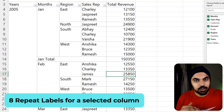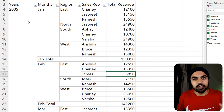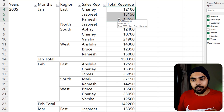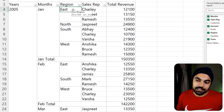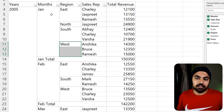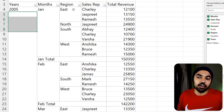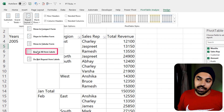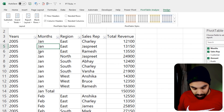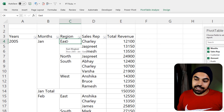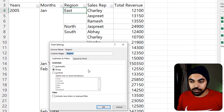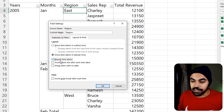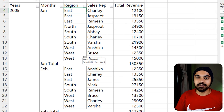Trick number eight: repeat labels but only for one selected column. Here I have a dense pivot table with years, months, region, sales rep, and revenue. I want to fill down the region column but not the months or years. You might know to go to Design → Report Layout → Repeat All Item Labels, but that repeats all columns. Instead, right-click specifically on Region, go to Field Settings → Layout and Print, and check 'Repeat item labels' only for that field. Click OK and only the region column gets repeated.